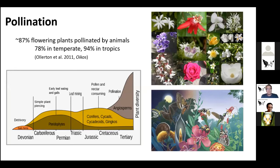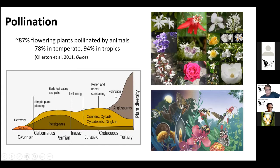Pollination is basically the reproduction of plants serviced by animal vectors — in our case mostly insects, but also some vertebrates. It's a pretty important interaction in nature: more or less 90% of flowering plants in the world are pollinated by animals, and only a very minor fraction are still pollinated by wind or other abiotic factors like water. All the rest evolved or co-evolved with their pollinators.